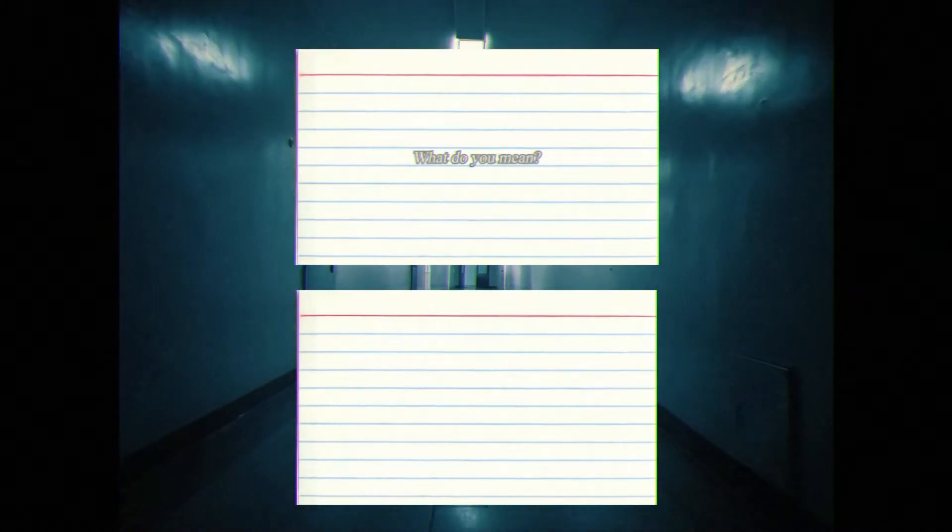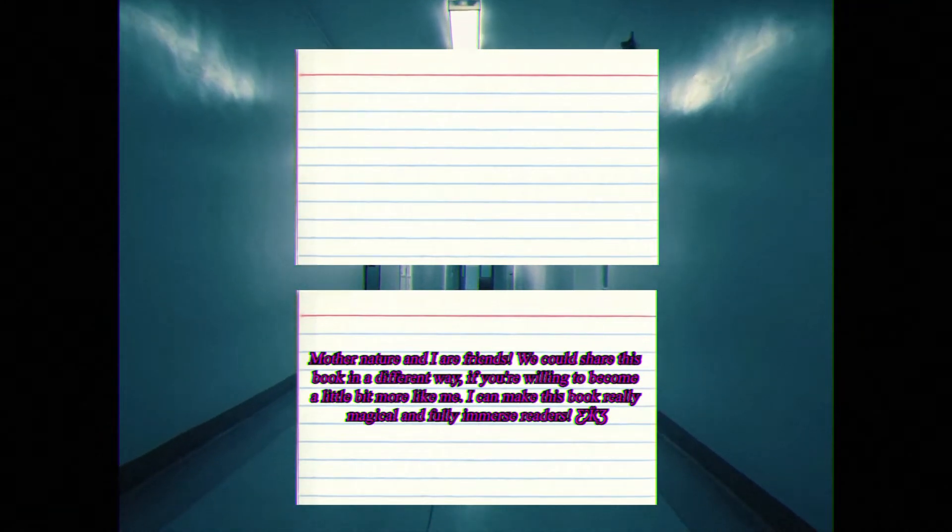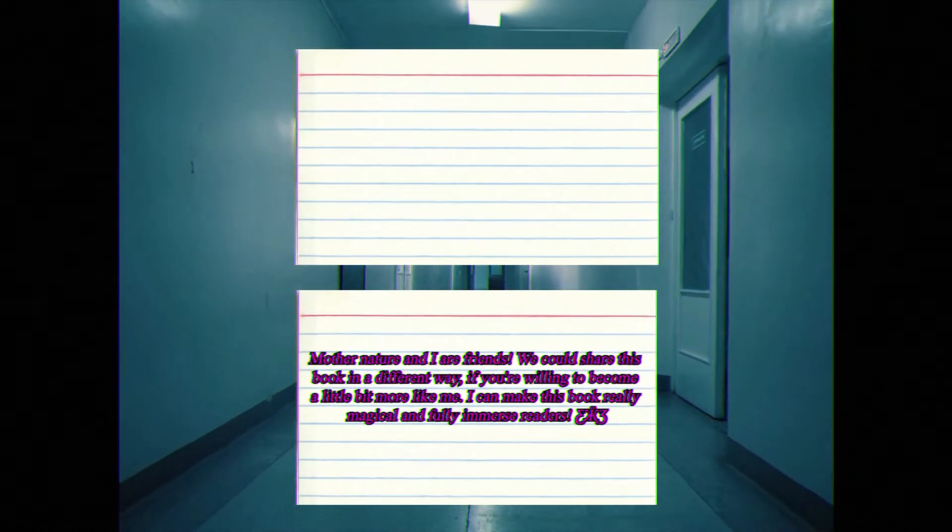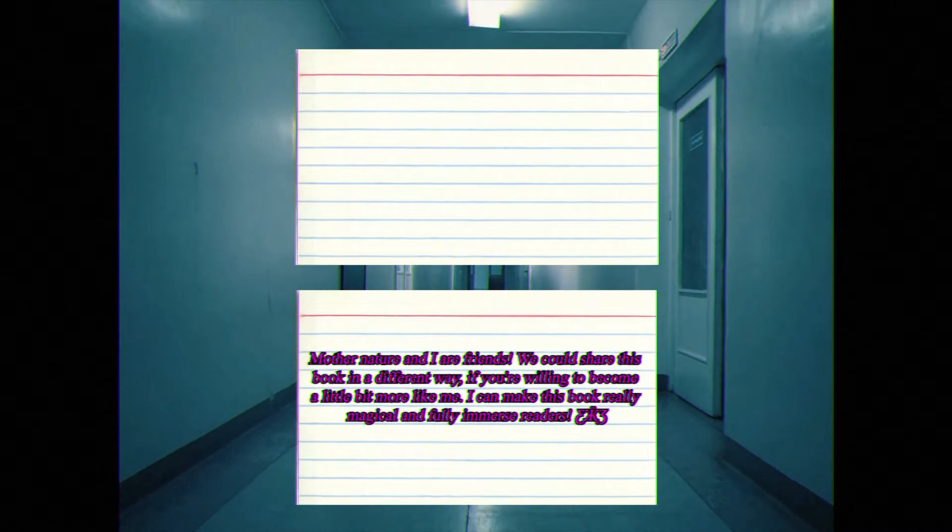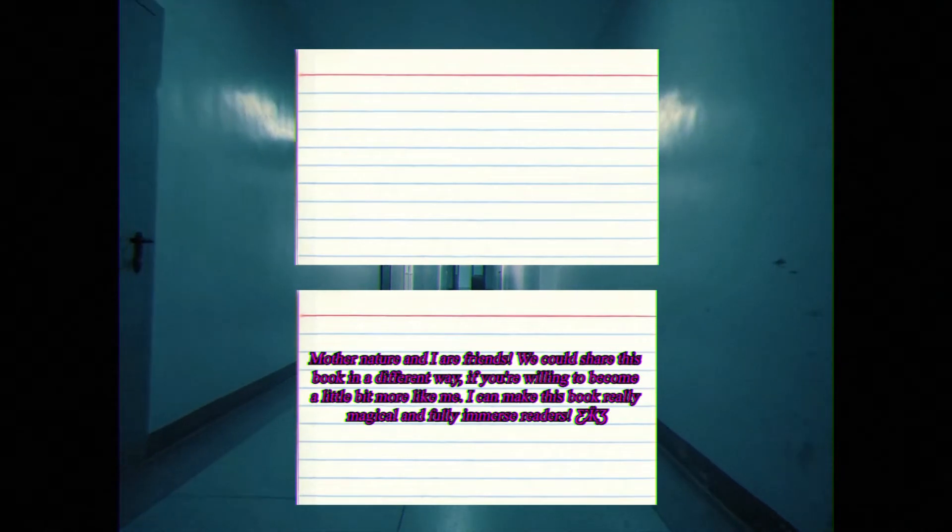Man, I still had some note cards left in this stack. So now that we're finished, I guess I should try to look through publishers again. Why not let nature be your publisher? What do you mean? Oh, Mother Nature and I are friends. We could share this book in a different way, if you are willing to become a little more like me. I can make this book really magical and fully immerse readers. You don't actually mean become a butterfly. Why can't you just make the book magic with a non-butterfly me?